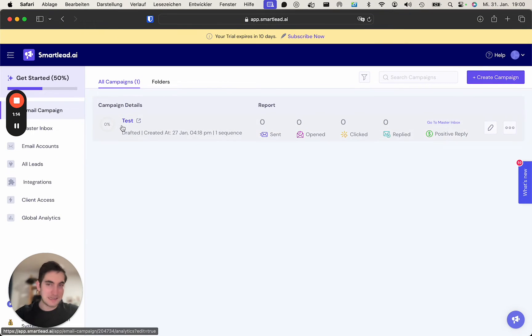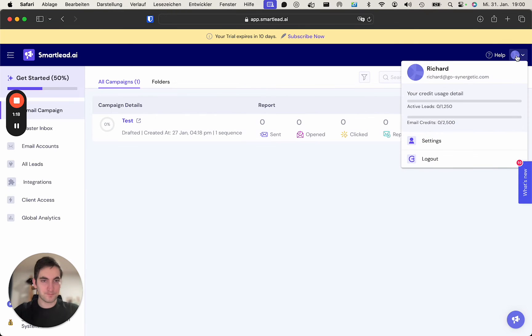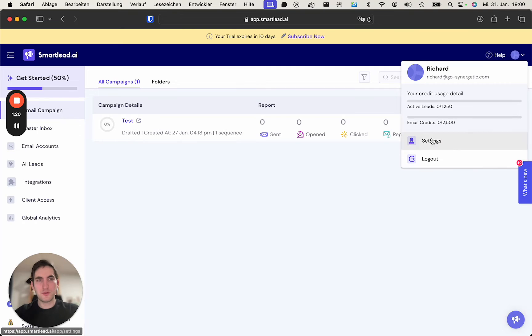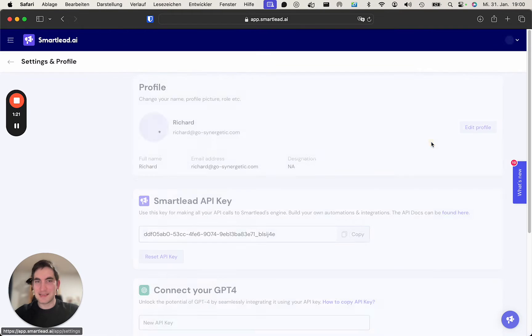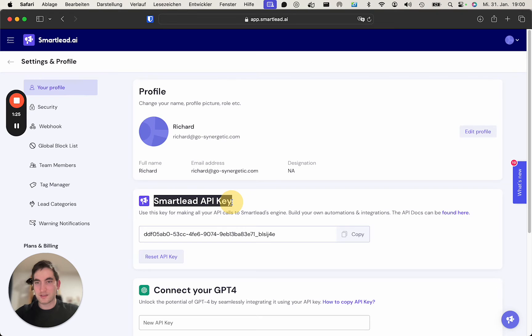This is a test account I set up. A simple test campaign, nothing big here. What we do is we go into the settings of the account and then what we already see here is the Smartlead API key.